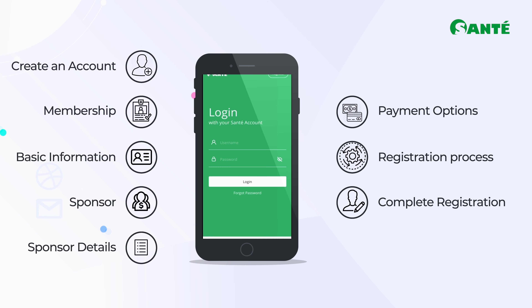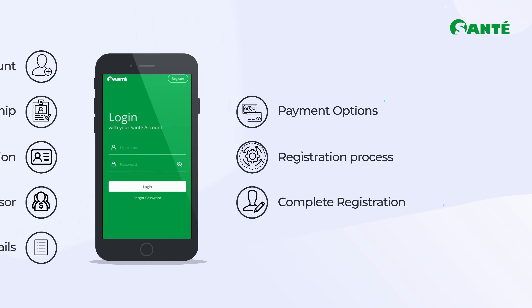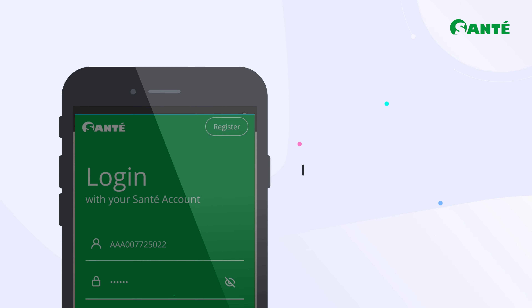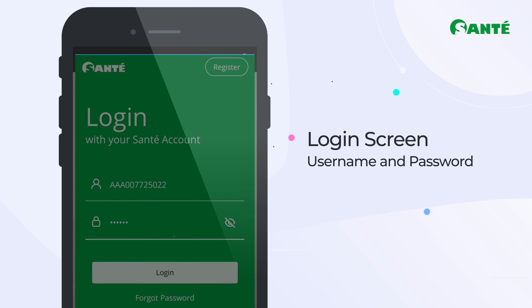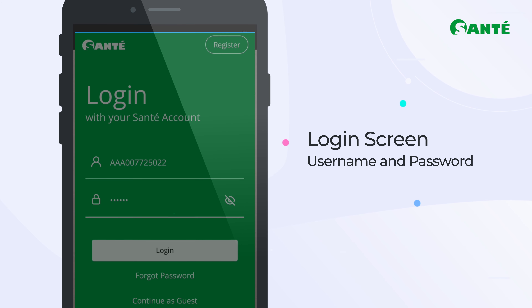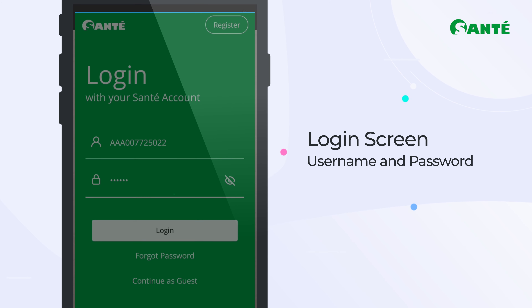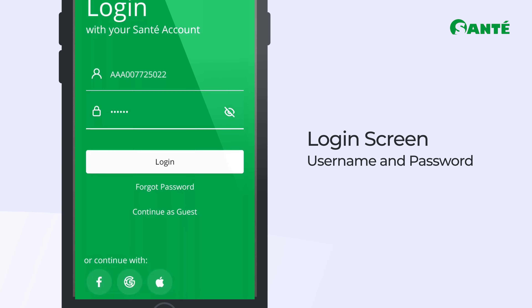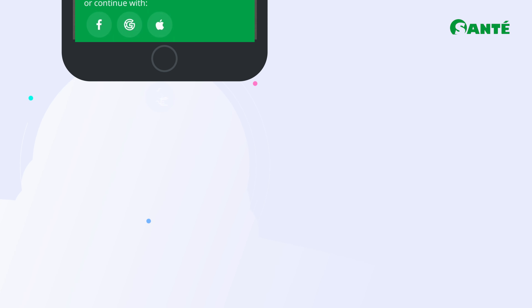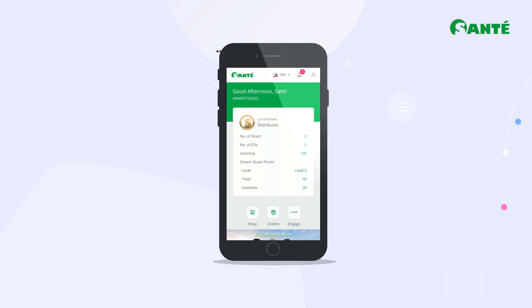Welcome to Sonte. For existing business owners, you may log in using your existing business owner ID, username, and password. Congratulations — you have logged in using the new MySonteStore mobile app.